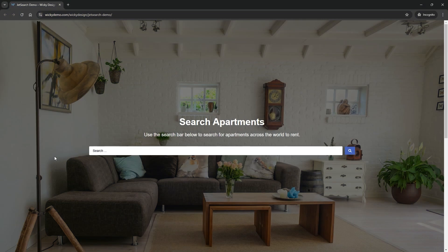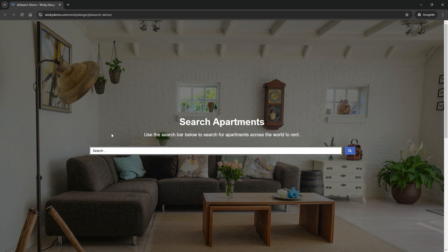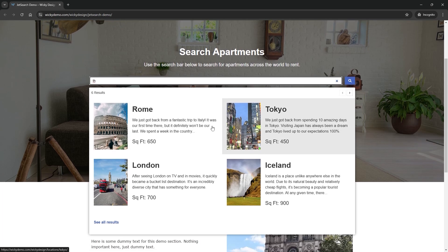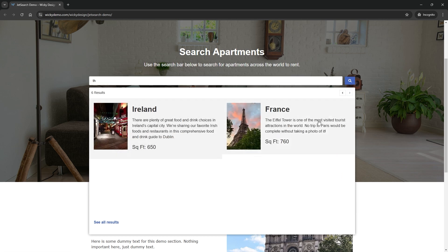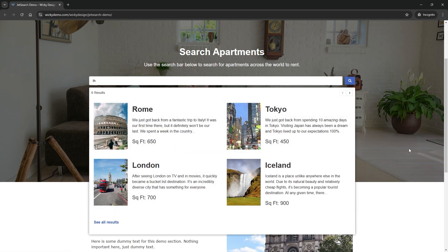In this JetSearch tutorial, I'm going to show you how to set a listing template for your live search results area. If you type something in, by default it's one long column and you don't really have any way to control how it looks. We can use the listing system inside of JetEngine to do things like two columns, and the user can tab over and get more results. Now I'll jump into the back end and show you how to build this out.